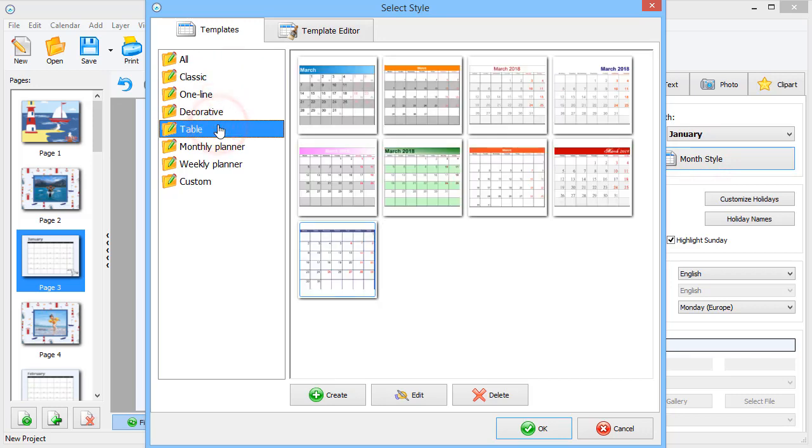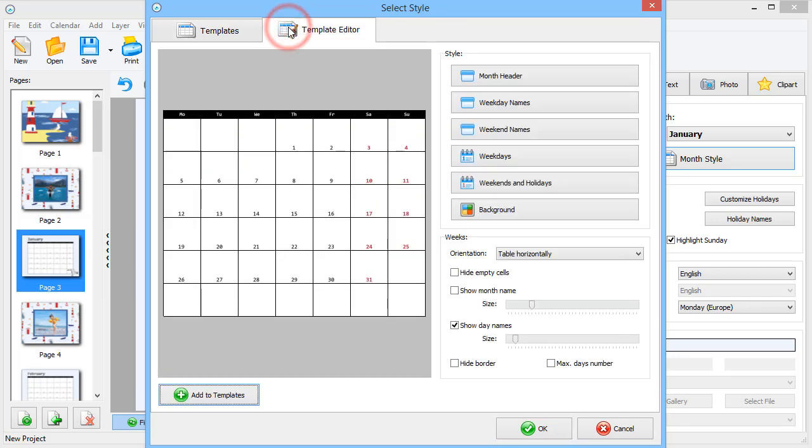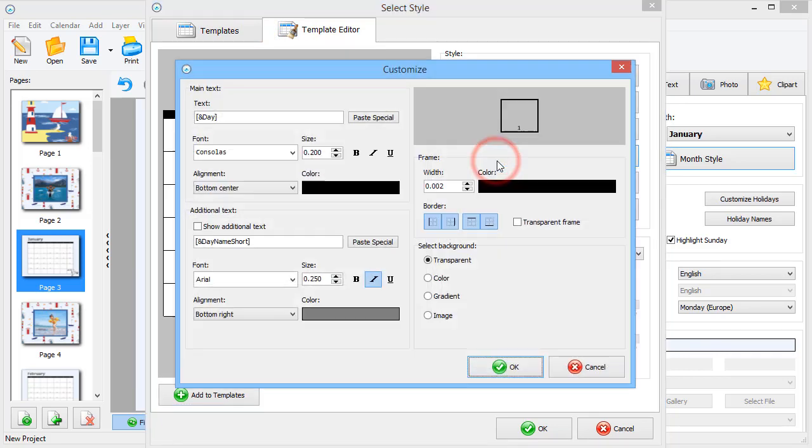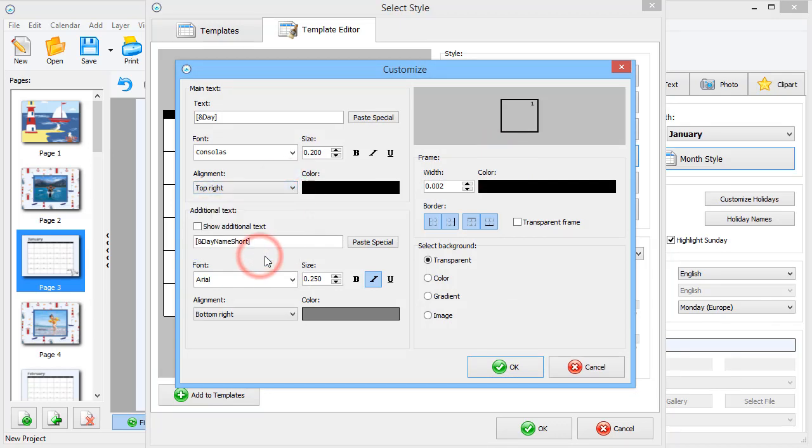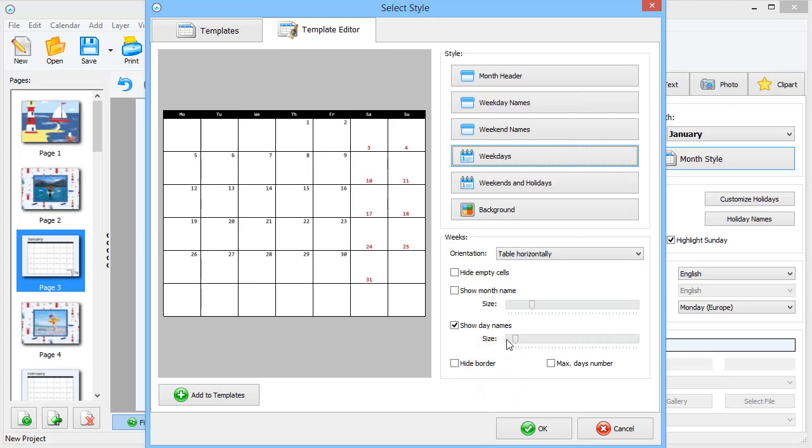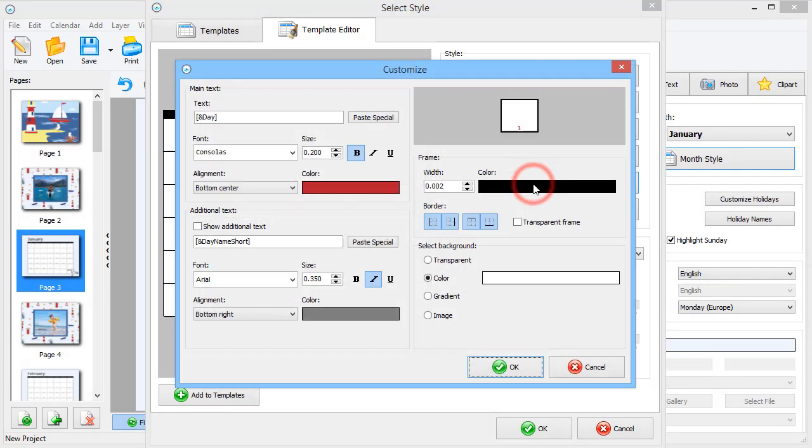If you like the current design but want to tweak a few things, then switch to Template Editor. We want the date to be in the top right corner. Click Weekdays and choose the alignment you need. Now, repeat the steps for Weekend and Holidays.